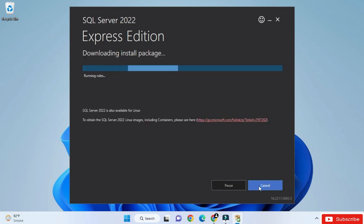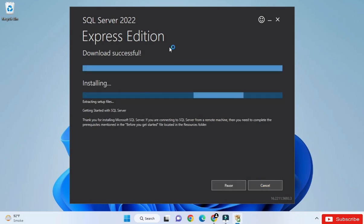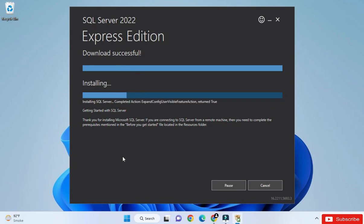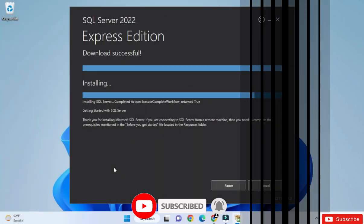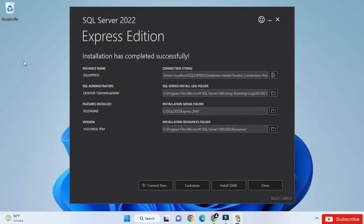We have to wait for a while for the packages to download. Now it's showing download successful and will start installing. We have to wait again. The installation is now completed and it is showing completed successfully.